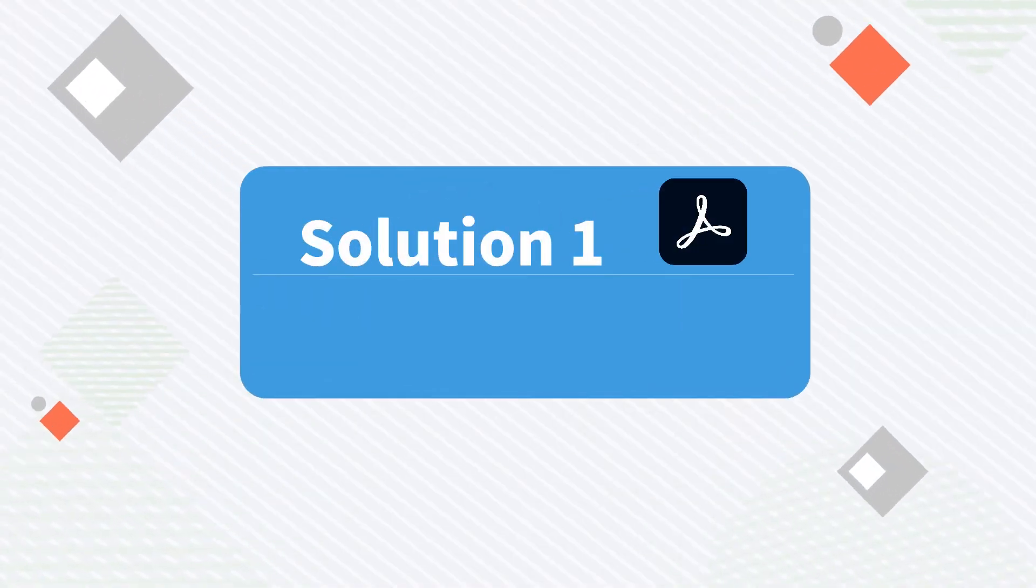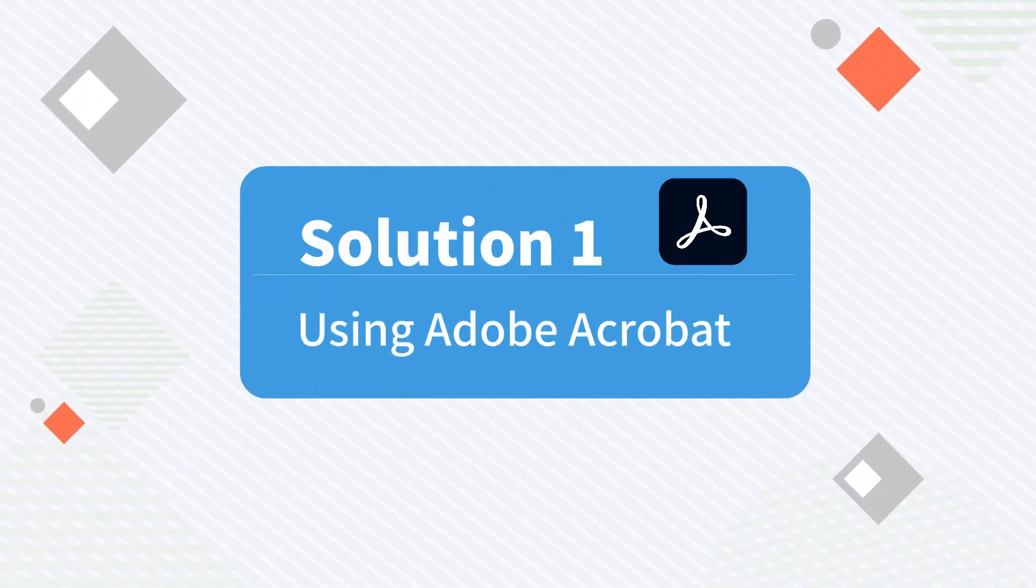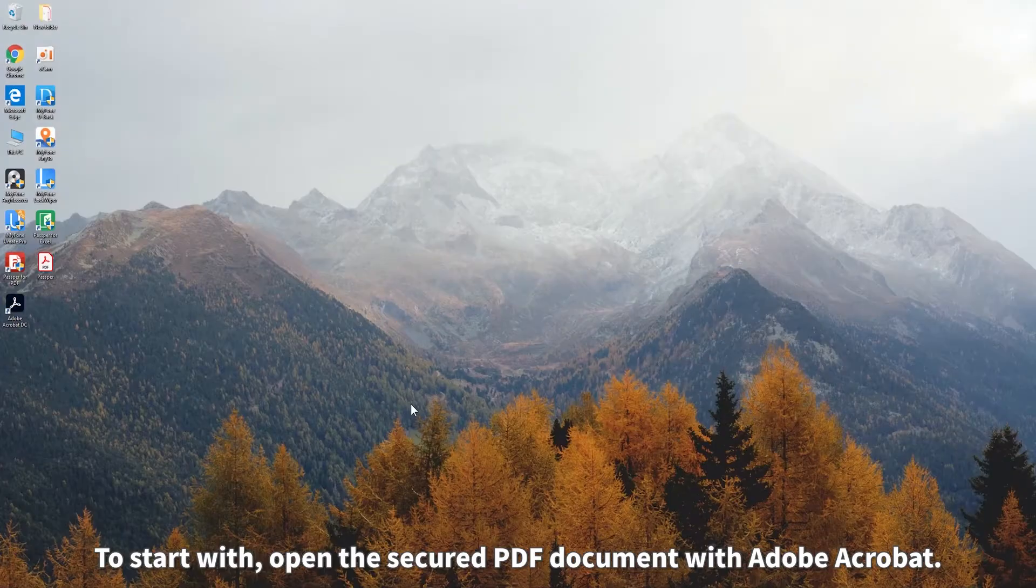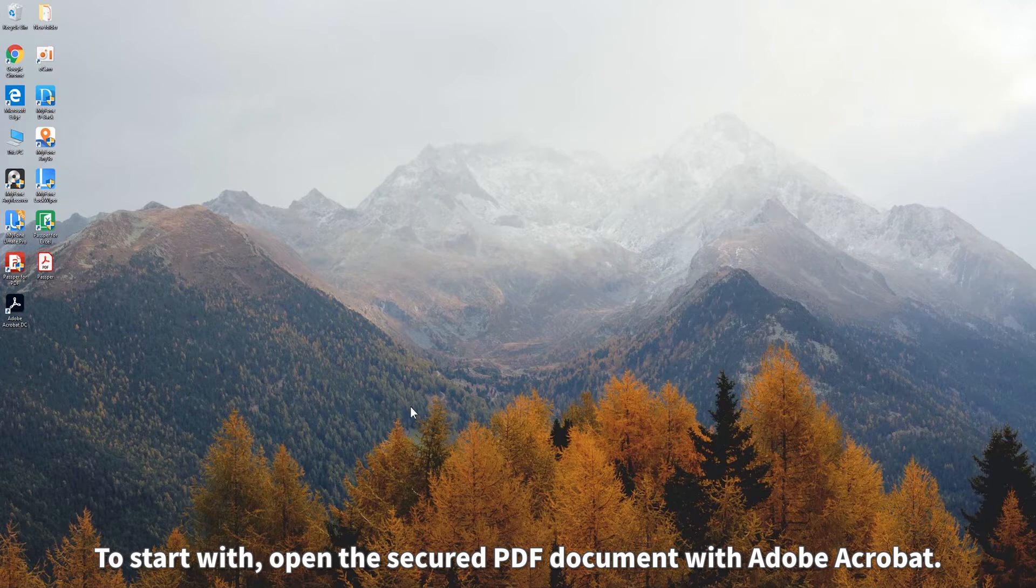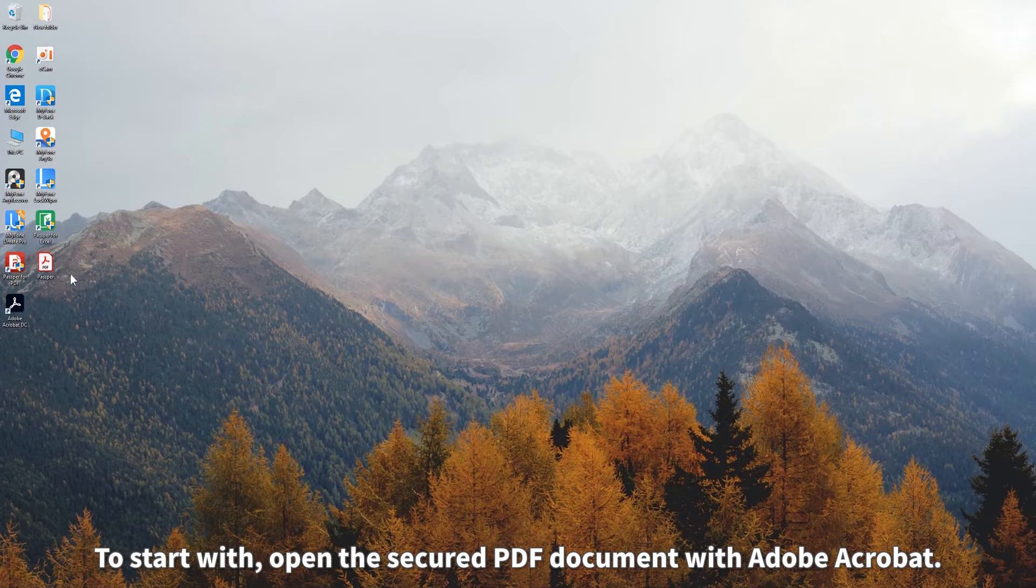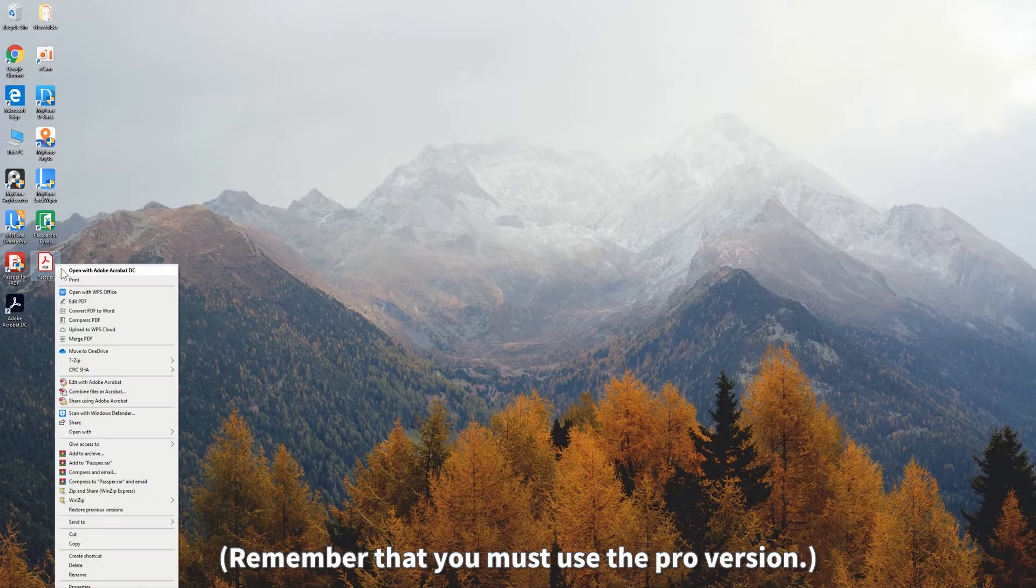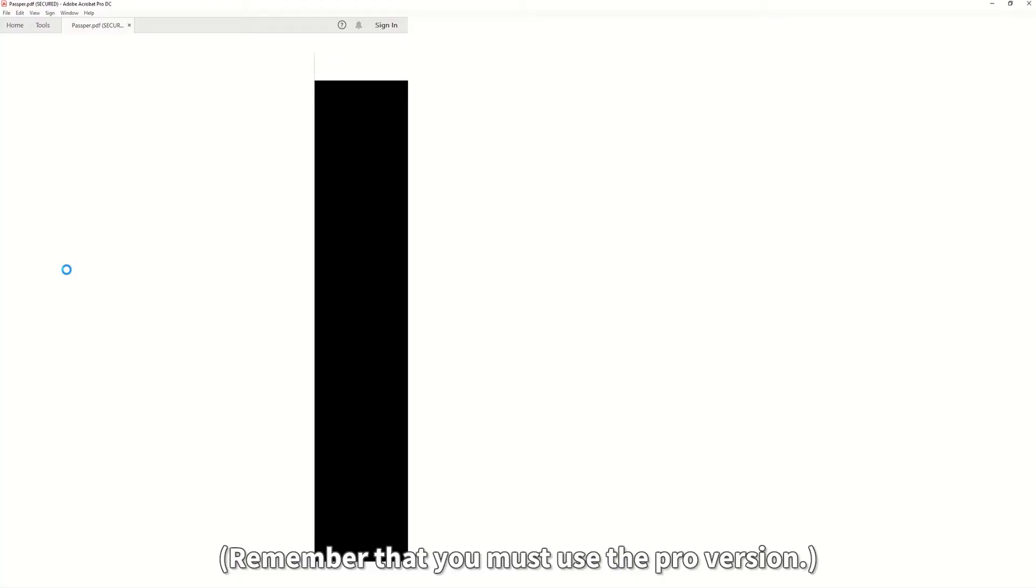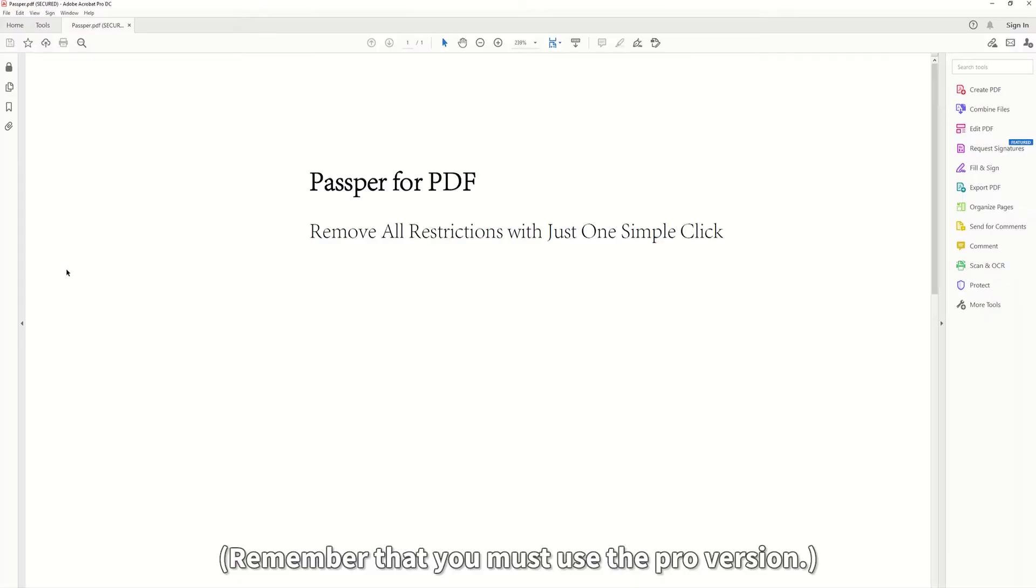Solution 1: Using Adobe Acrobat. To start with, open the secured PDF document with Adobe Acrobat. Remember that you must use the Pro version.